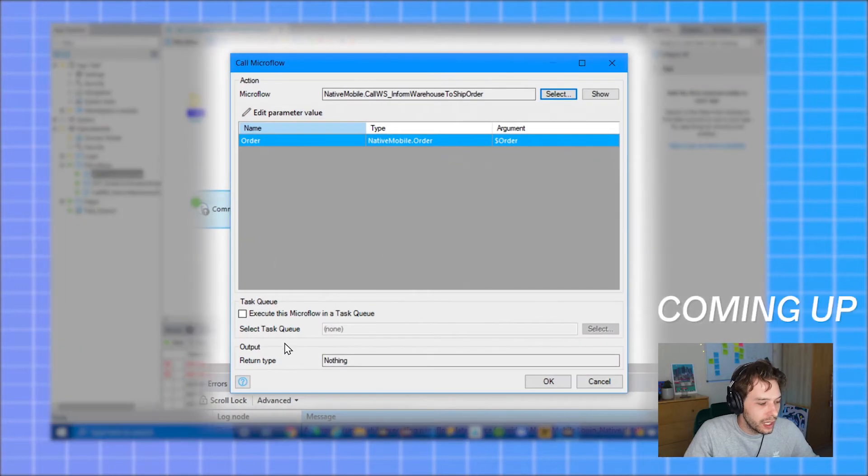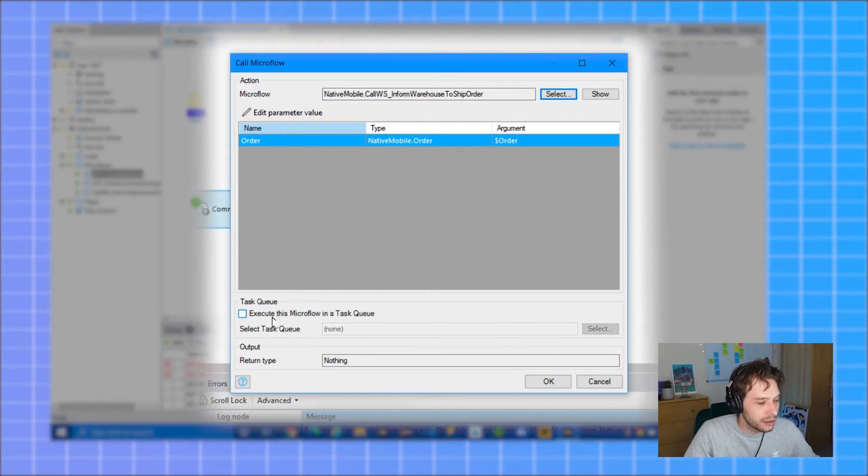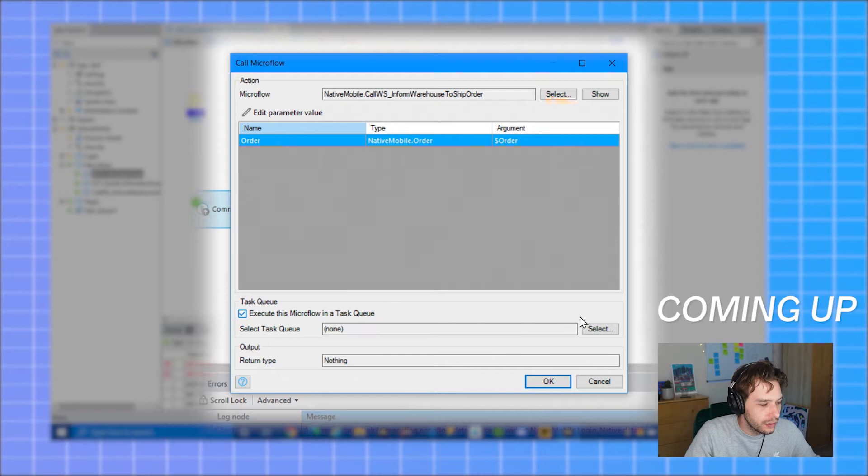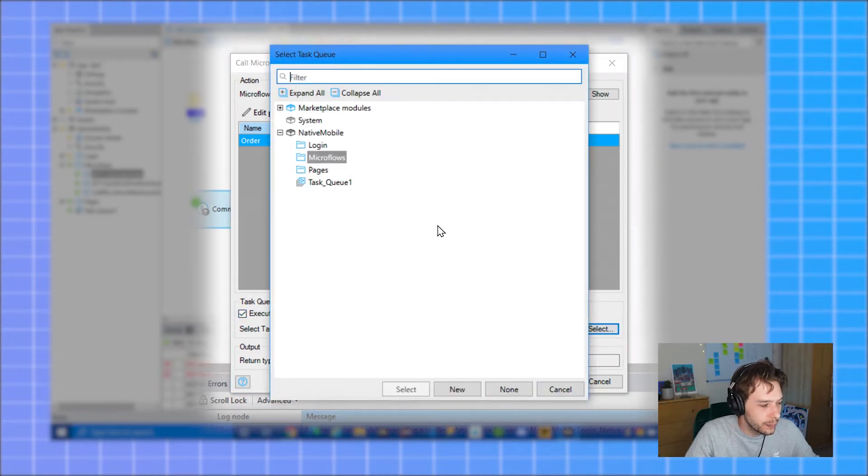You will get the option to execute this microflow in a task queue. If you select this, you can then select the task queue you created previously.